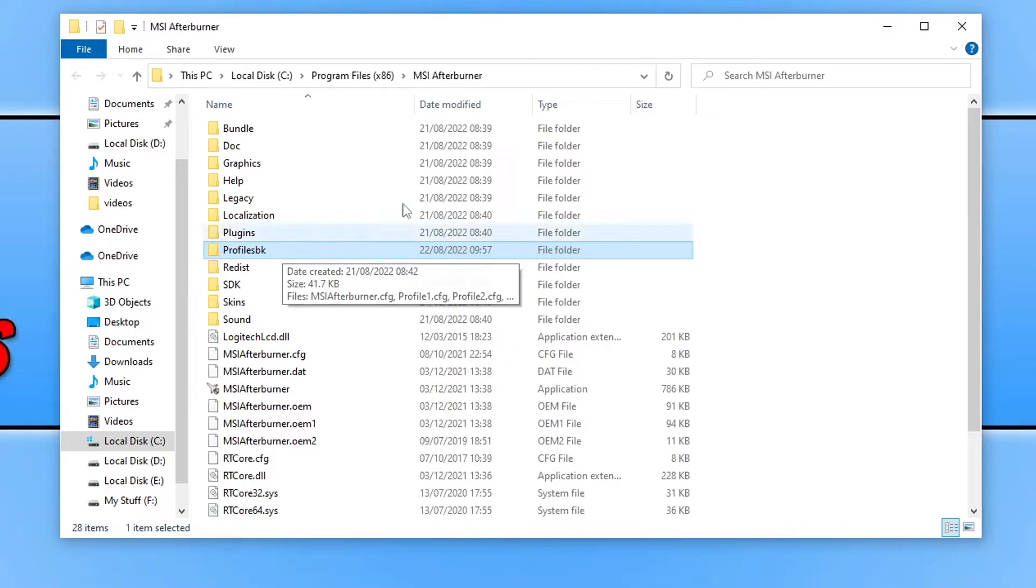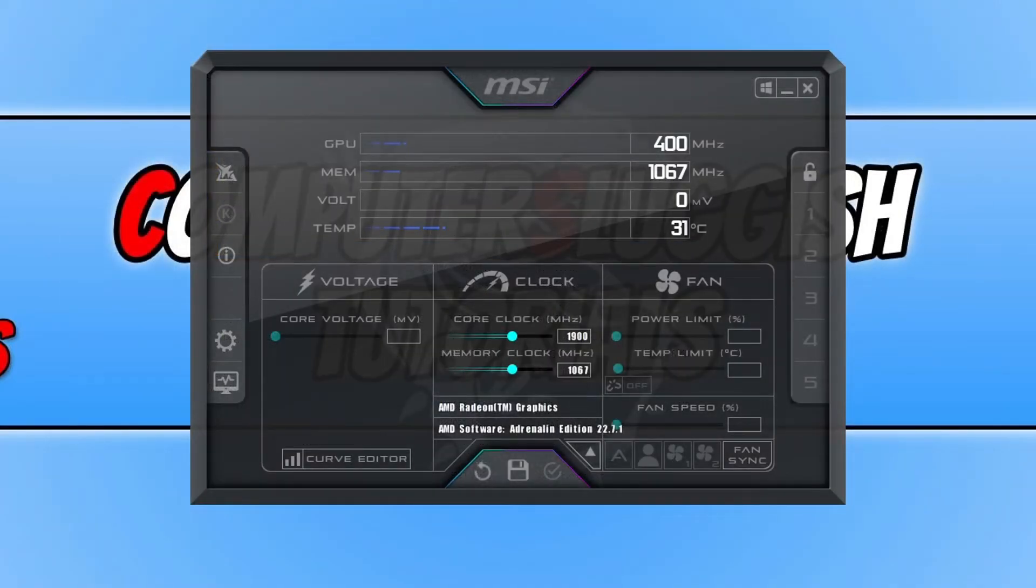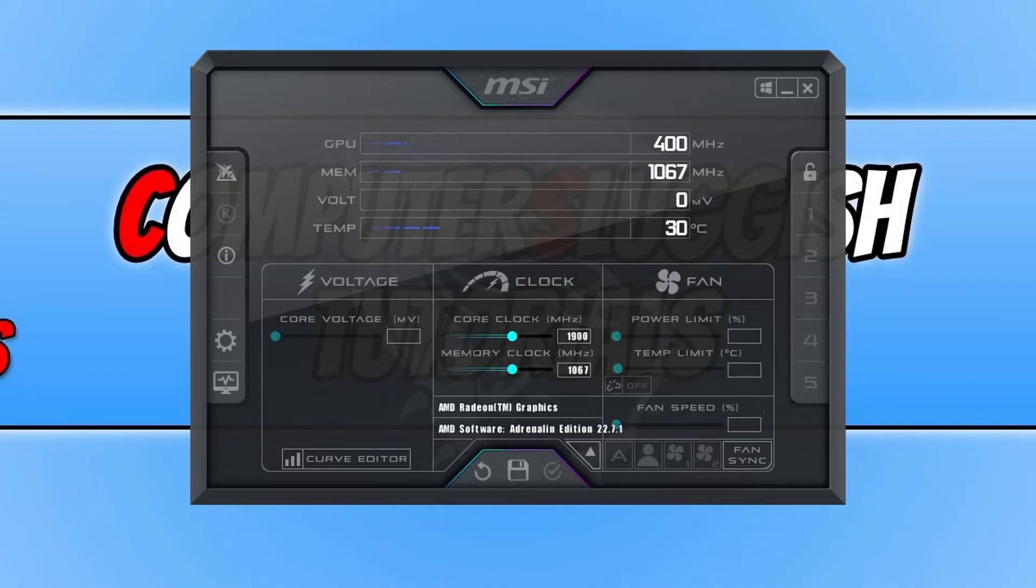So if I now open up MSI Afterburner, you can now see that it's completely changed the skin back to its default. And also the profiles are no longer on MSI Afterburner as they have been removed.